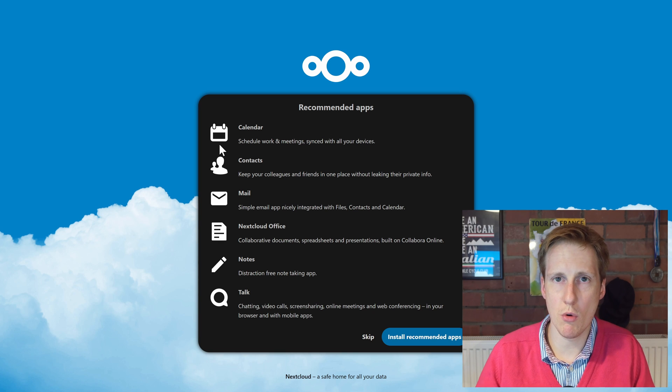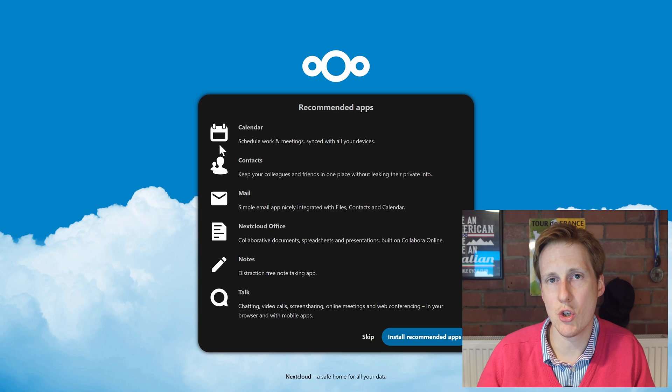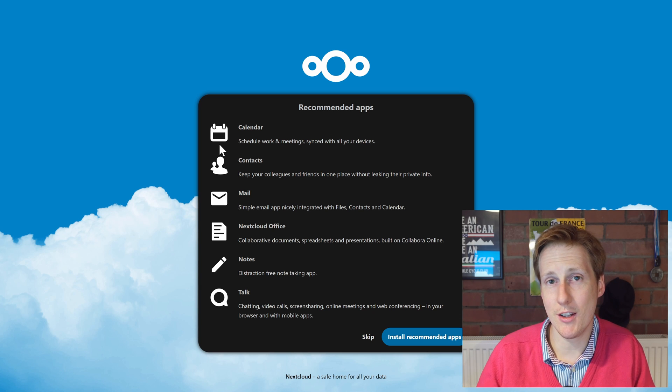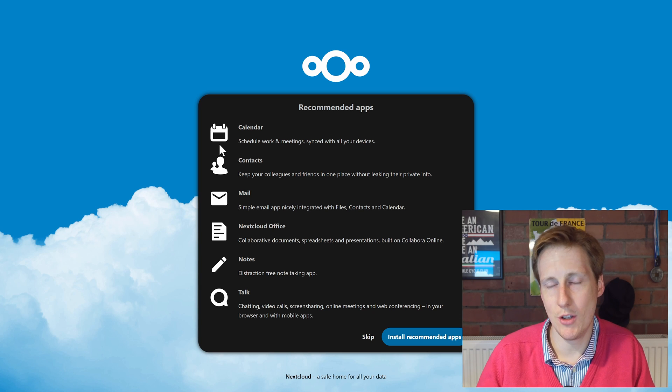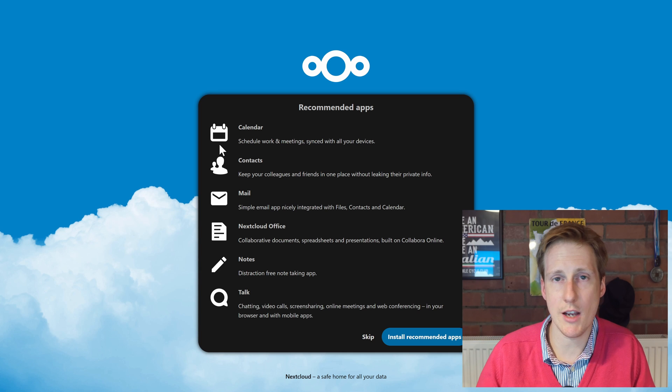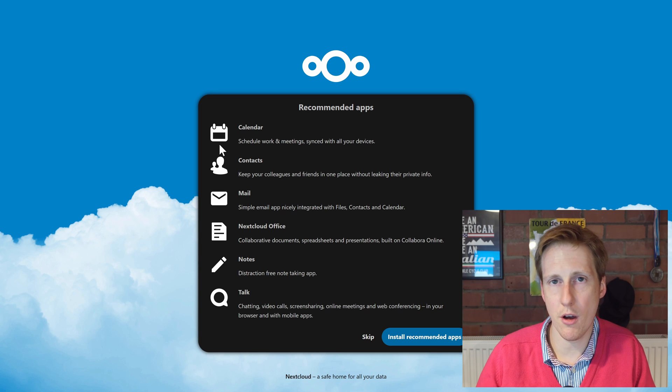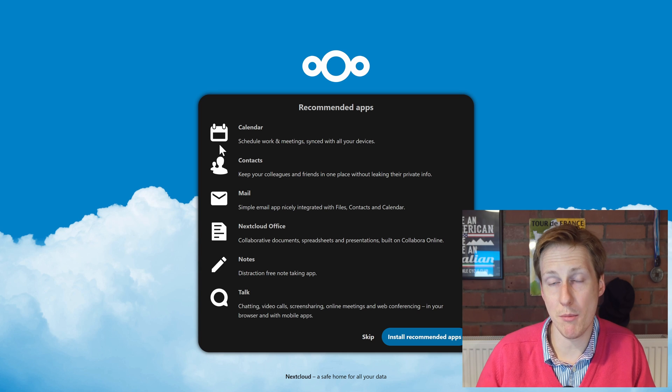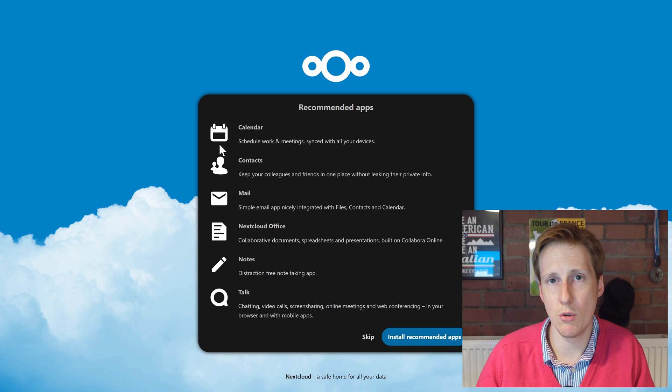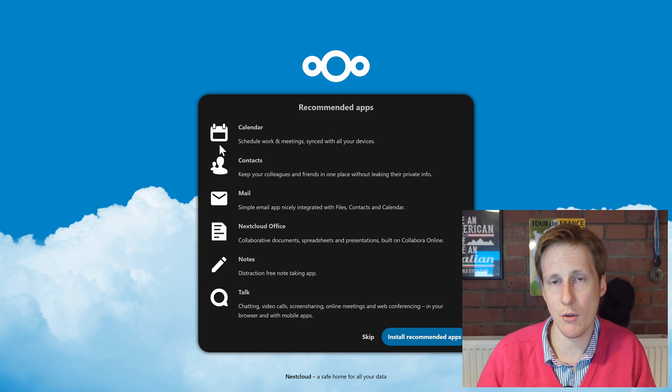Now don't worry if you just go ahead and install these, you can change it later, and vice versa. If you didn't install these you can always add them later. Plus as I mentioned, there are a wealth of third-party applications that you can also install if you find the default Nextcloud lacking on something.